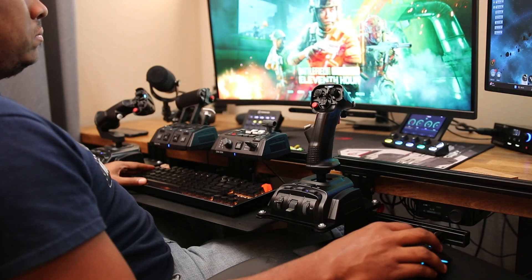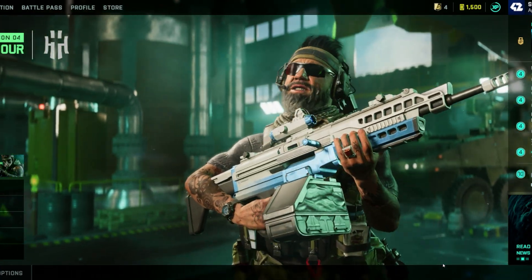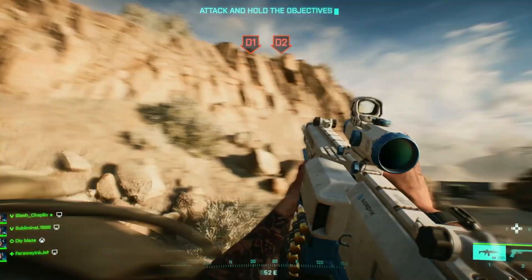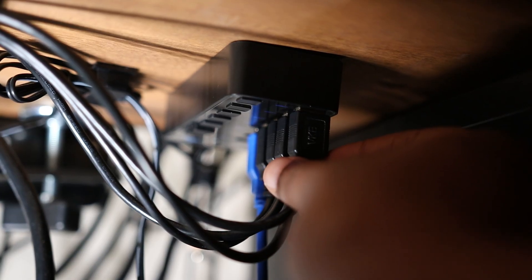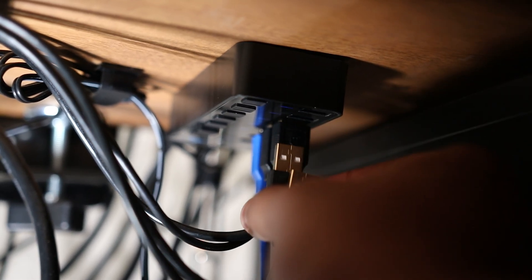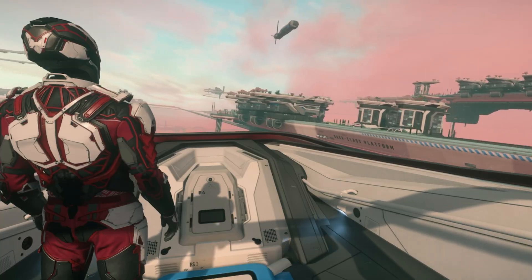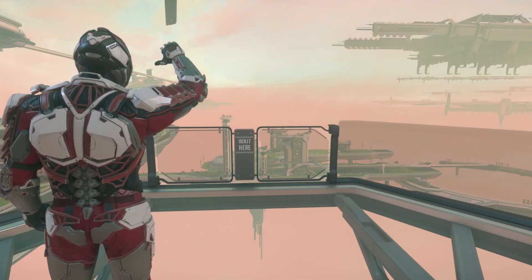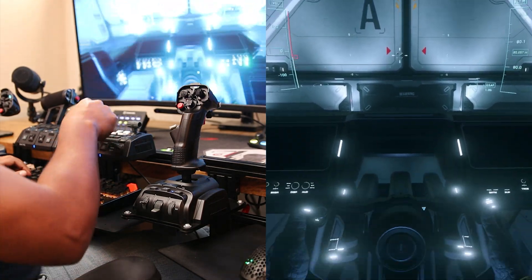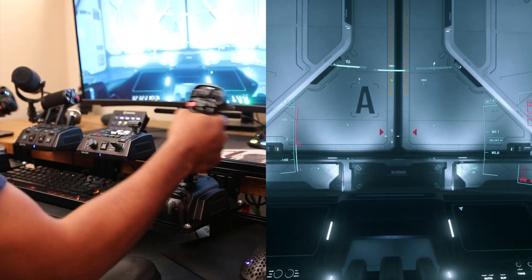Have you ever been excited to get into a match of your favorite FPS game, only to have this happen? So then you gotta reach all the way under your desk to unplug your joysticks from your hub or your PC. Then the next day you boot up Star Citizen and play planes, trains, and automobiles to get to your hangar just to find out your sticks are disconnected? Oh, come on!